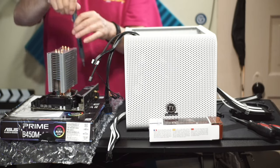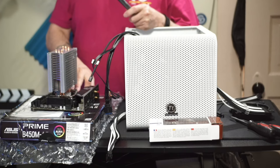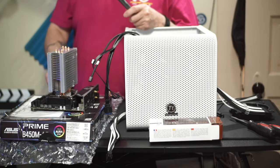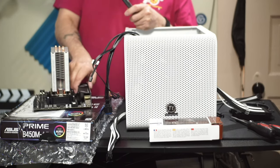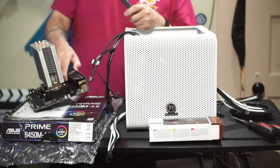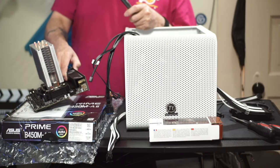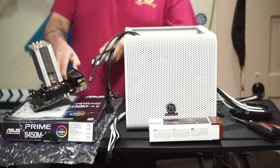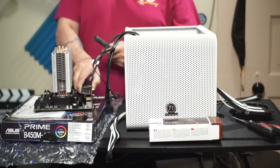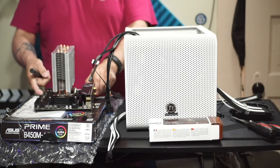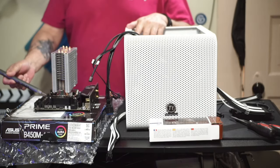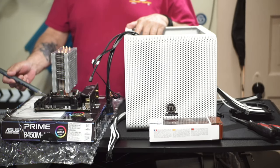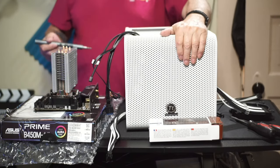We'll get these all socked down. It has an M.2 on the front side, it takes two DDR4 RAM dims. On the back it has three USB 3.2, a USB-C, two USB 2.0s, and of course it has the HDMI and display port which we're not going to be concerned with.